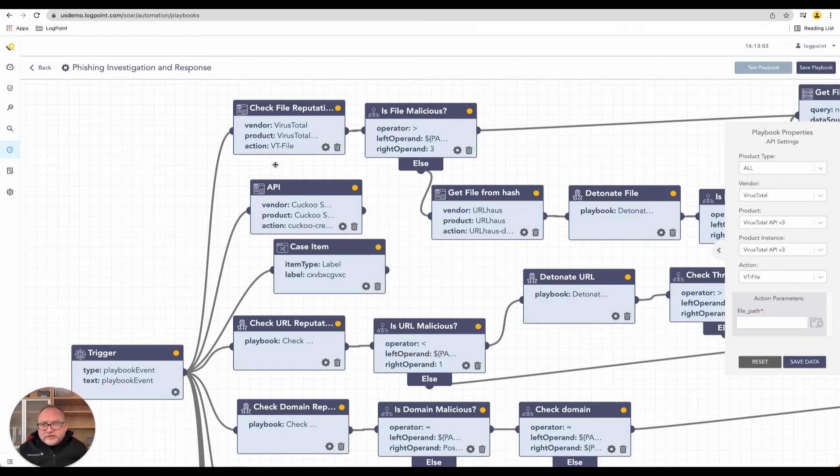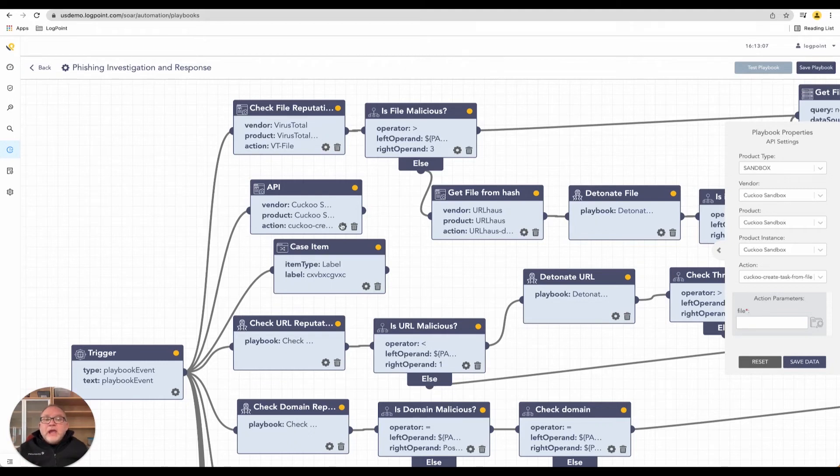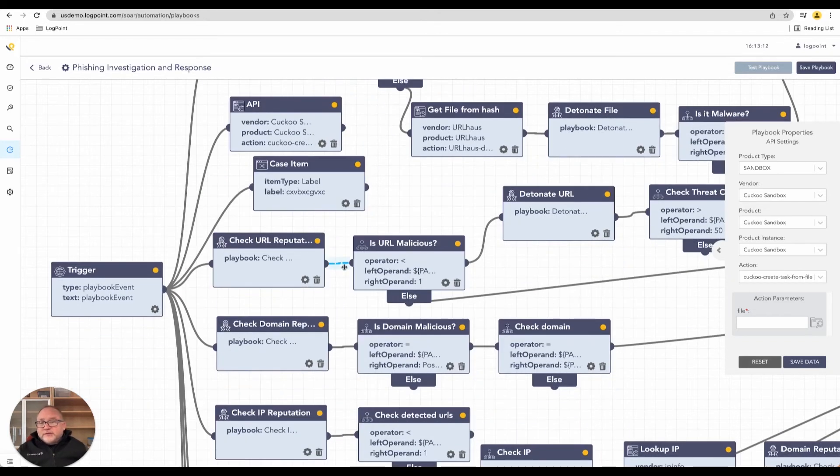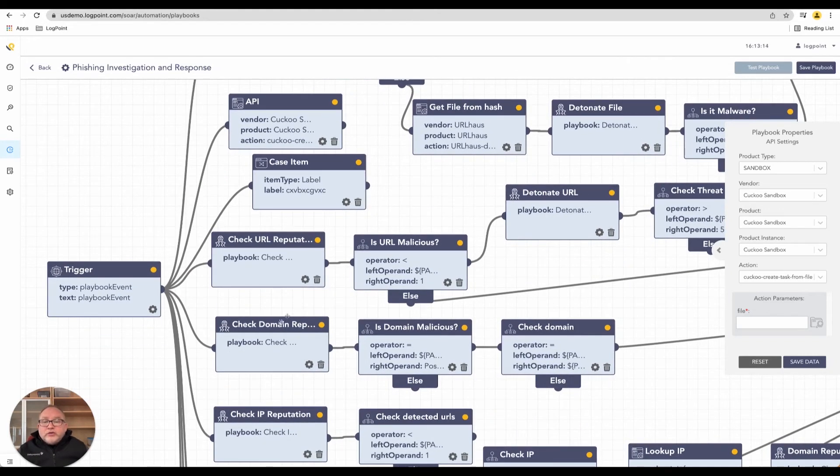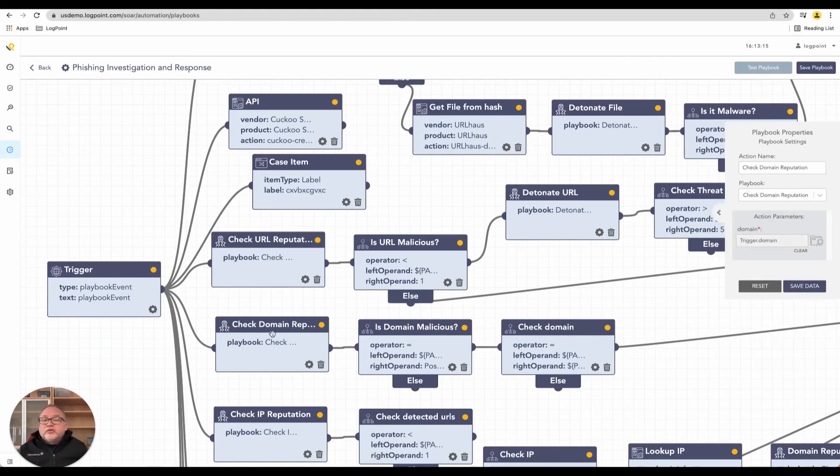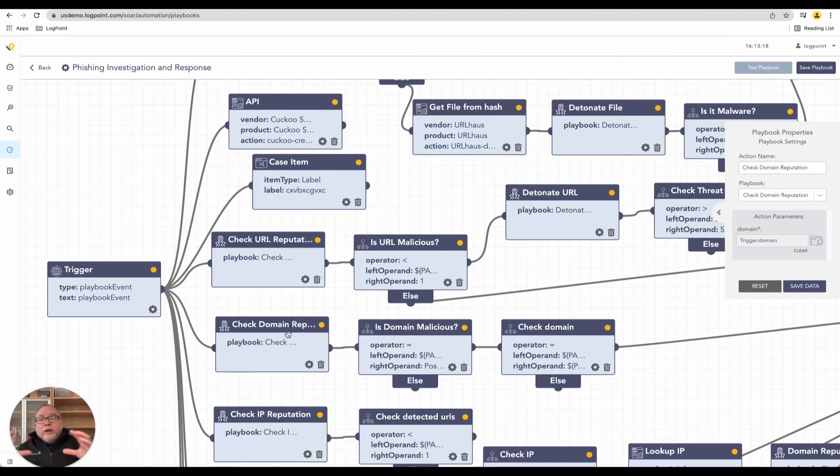We can send it to VirusTotal in parallel, we can send it to the Cuckoo Sandbox. All these different items, each one of these we can check the domain reputation, all happening in parallel, if things succeed, if they don't succeed.